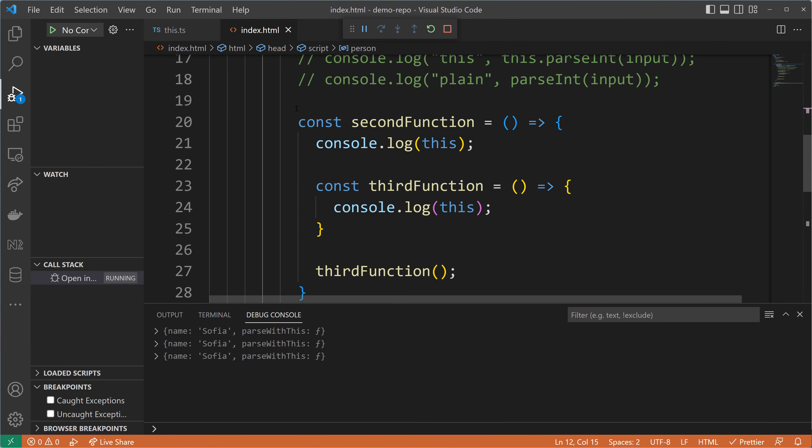I also want you to know the difference between a function and a method. In a JavaScript/TypeScript environment, a function that is part of an object is called a method. Every function that is a property of an object is called a method, and this is different from regular functions — because as we've seen, the `this` value of a method is different from the `this` value of a function.